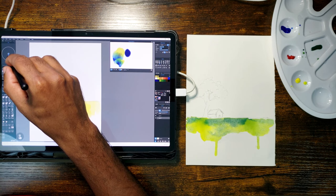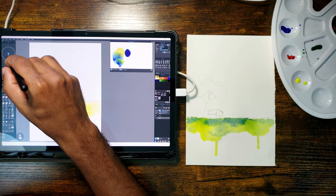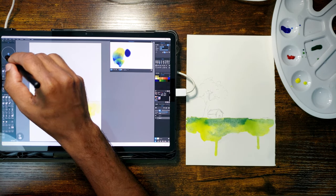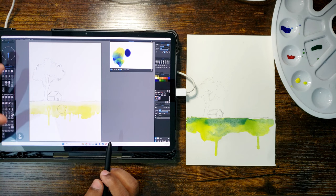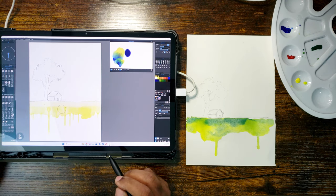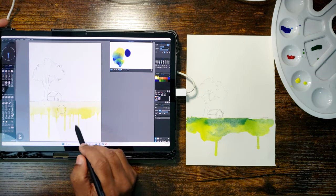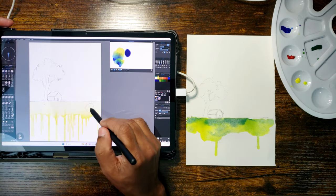To create the drips, we have a drip tool in Rebell. You can control the length, width and angle of the drips. It's so much fun to watch the colors flow down the paper.